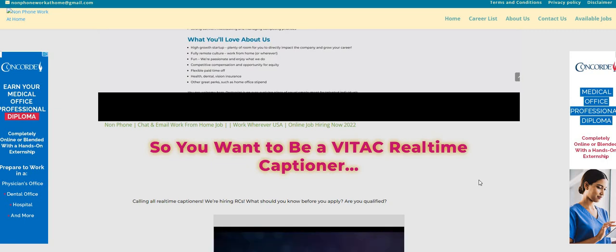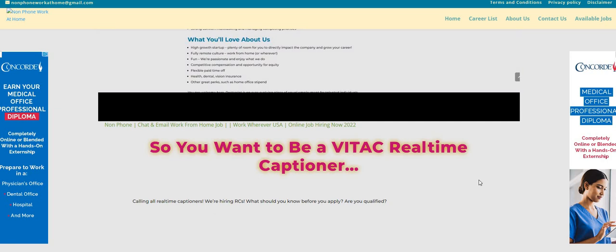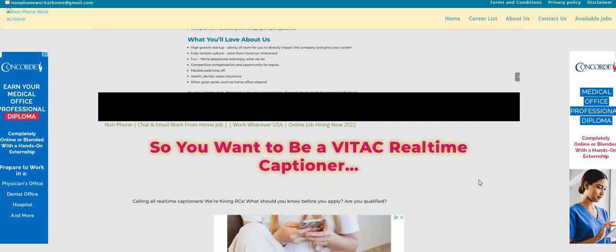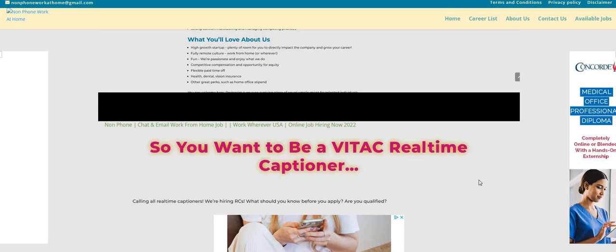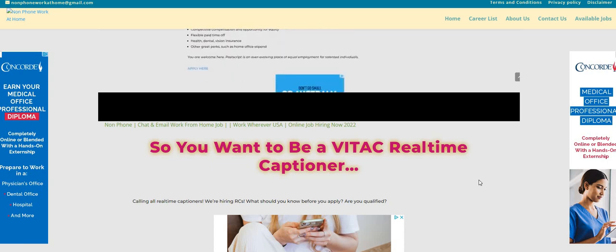Make sure you go over to Google and type in Vitek to see what comes up, because just in case you get an interview, they might ask what do you know about our company and why do you want to work here. So get some reviews, read some reviews from other people that may have worked for this company already. Jot it down on a piece of paper just in case they email you and want to interview you for their real-time captioner, work-from-home position.